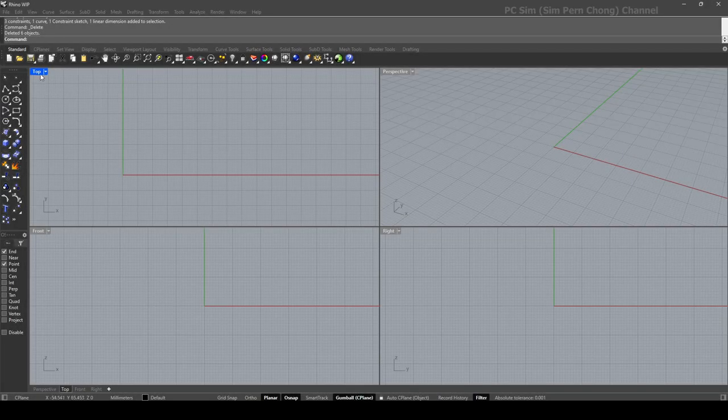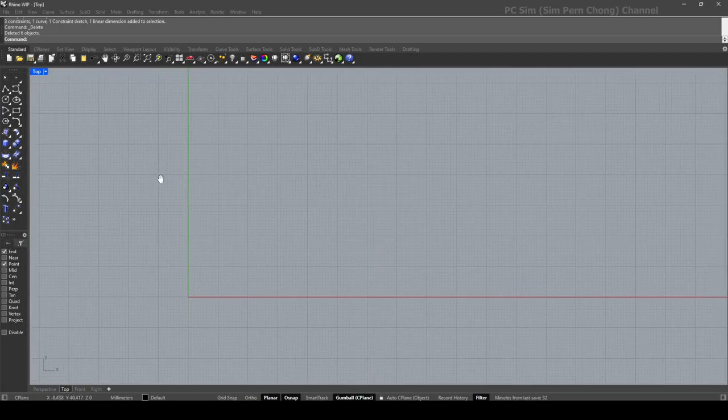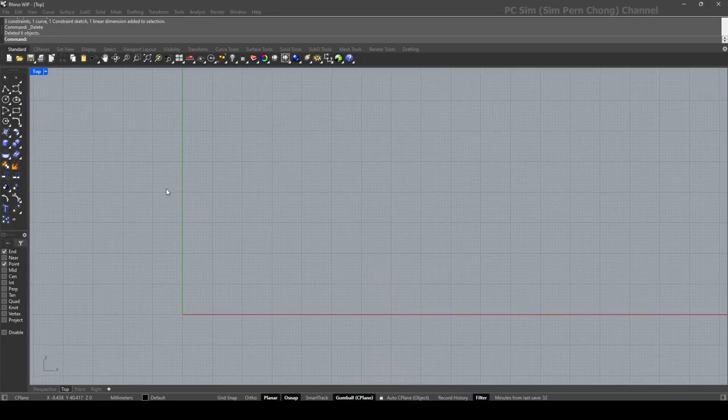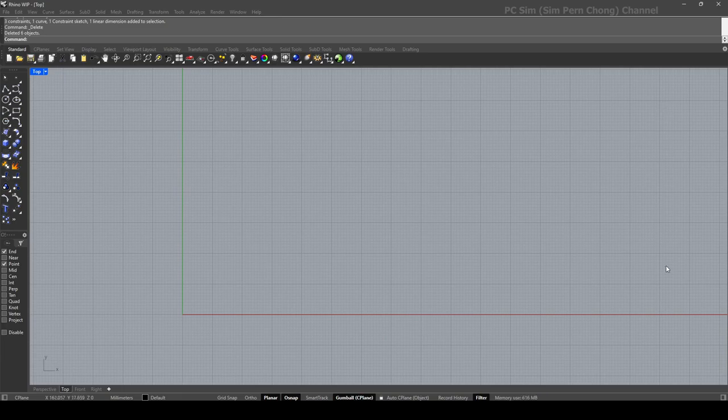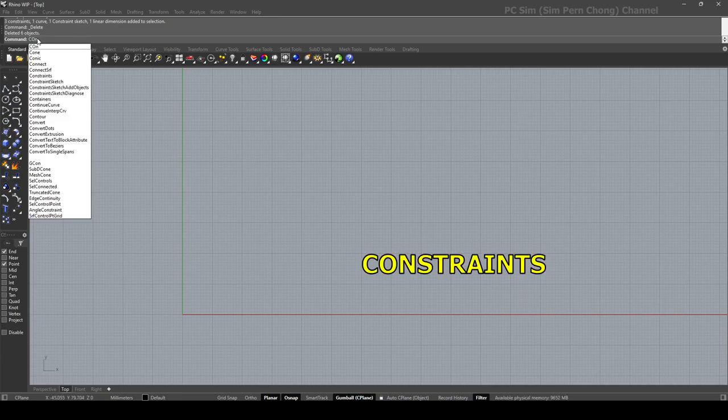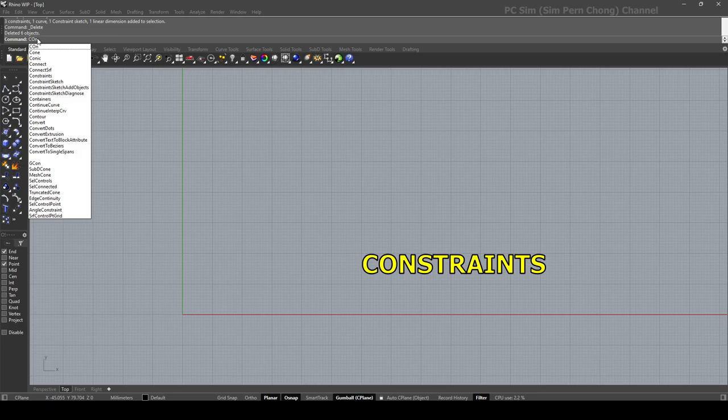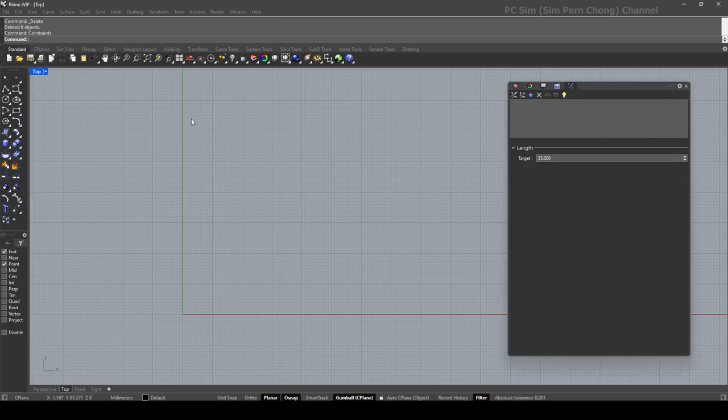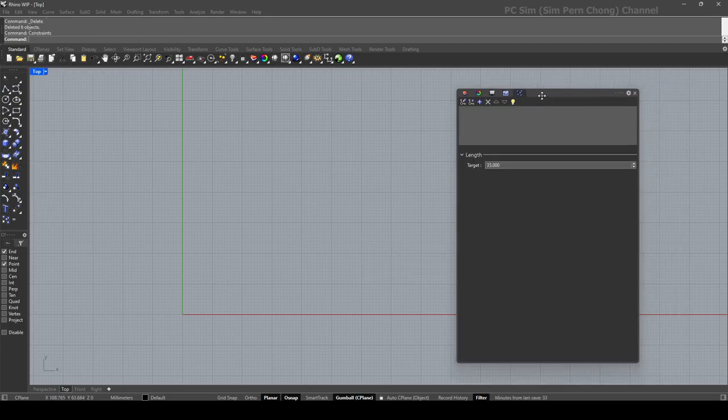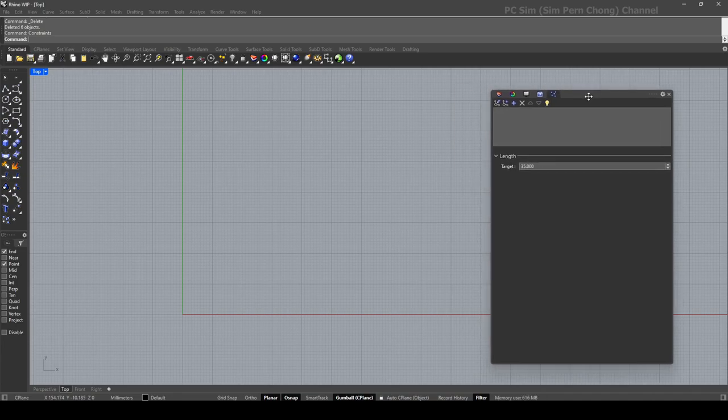First thing I want to do is go to the top view and open up the constraint windows. We can do so by typing 'constraints' at the prompt and this will display this window over here.